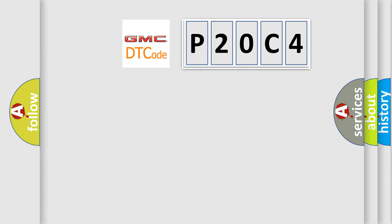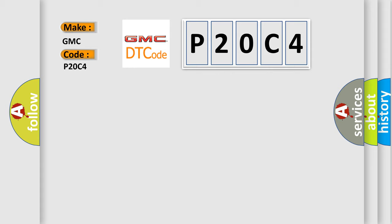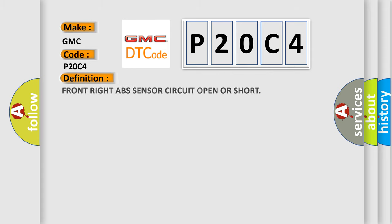So, what does the diagnostic trouble code P20C4 interpret specifically for GMC car manufacturers?